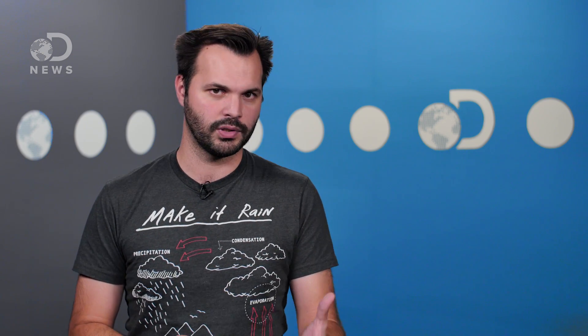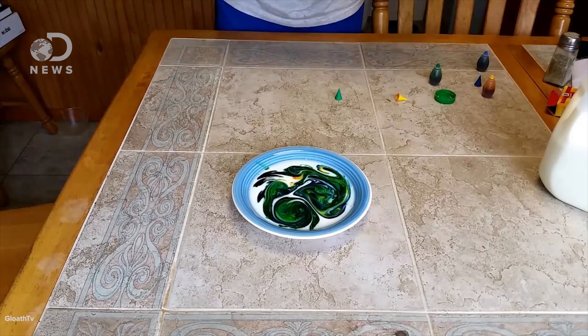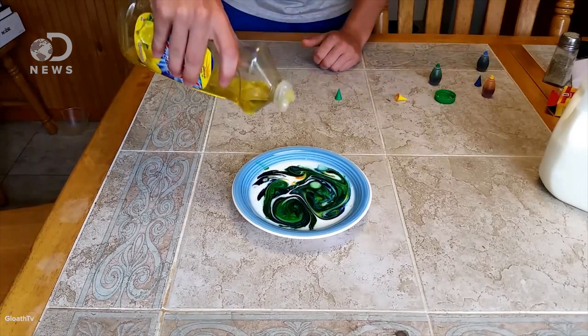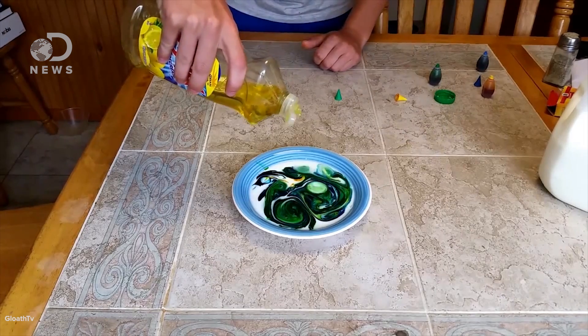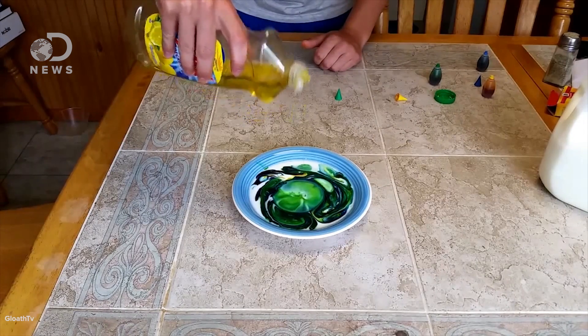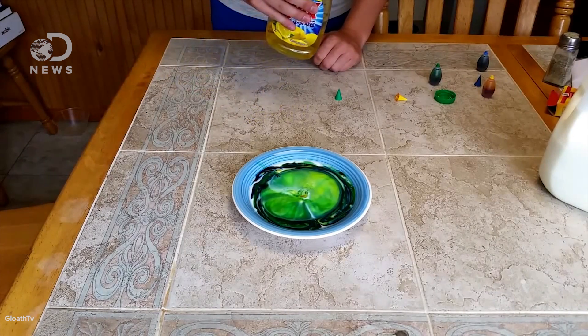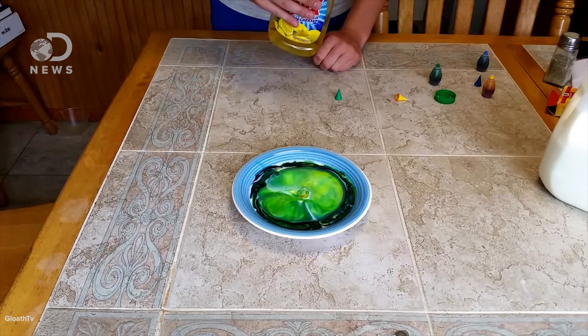The most visual experiment that demonstrates the Marangoni effect that you can do at home involves milk, food coloring, and a drop of soap. Place a couple drops of the food coloring of your choice in the middle of a bowl of milk, plop just one drop of soap in, and then whoosh, the Marangoni effect.